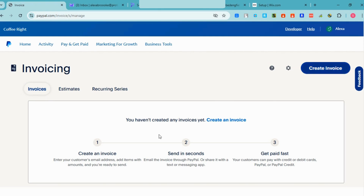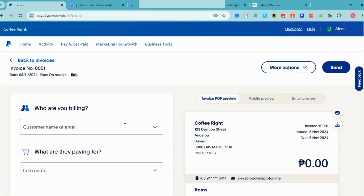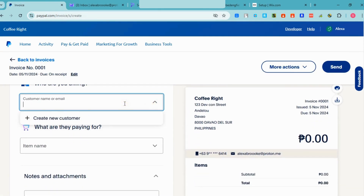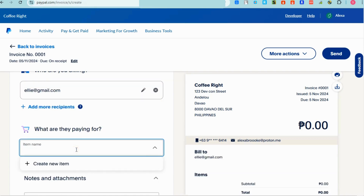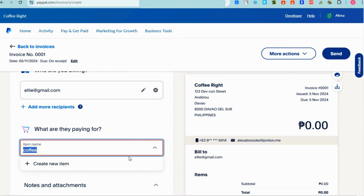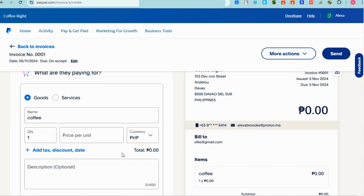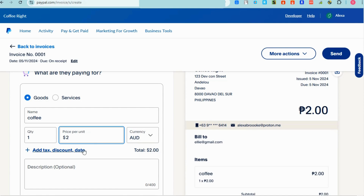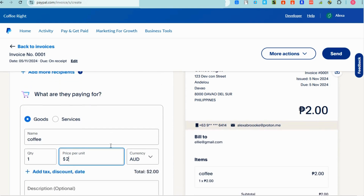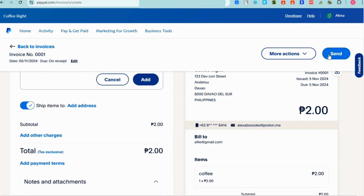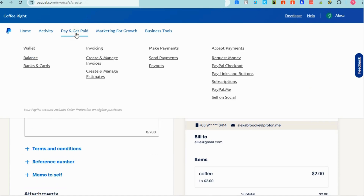You can also see invoicing here. If you want to create an invoice, enter who you are billing, the customer's name, and what they are paying for. Select the category using the dropdown, add the customer's email address, and you can also add notes, attachments, and change the currency, quantity, and description — though that last part is optional. Then click 'Add' and you will see the result on the right side.